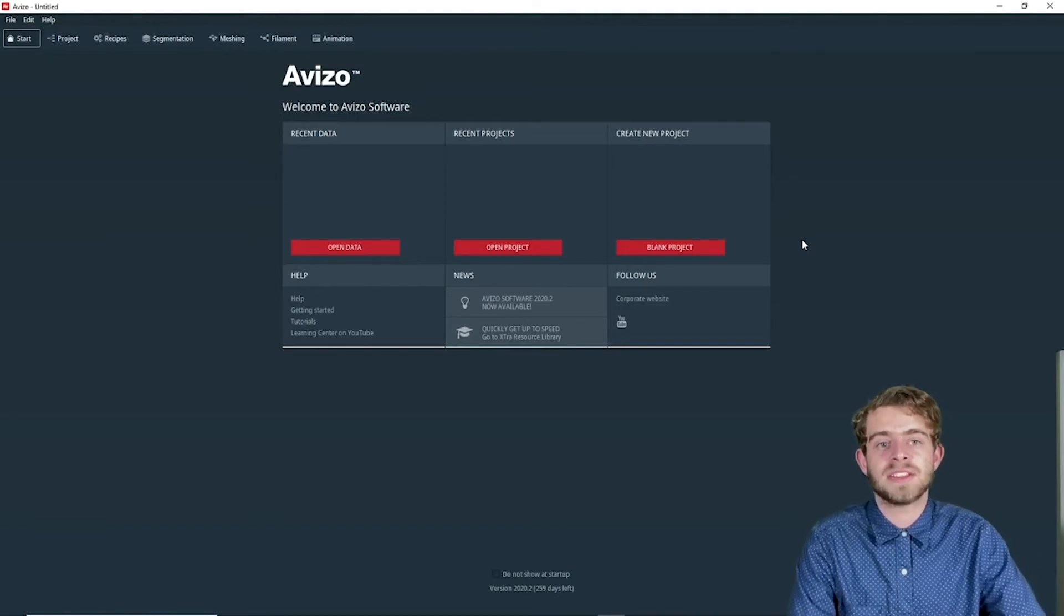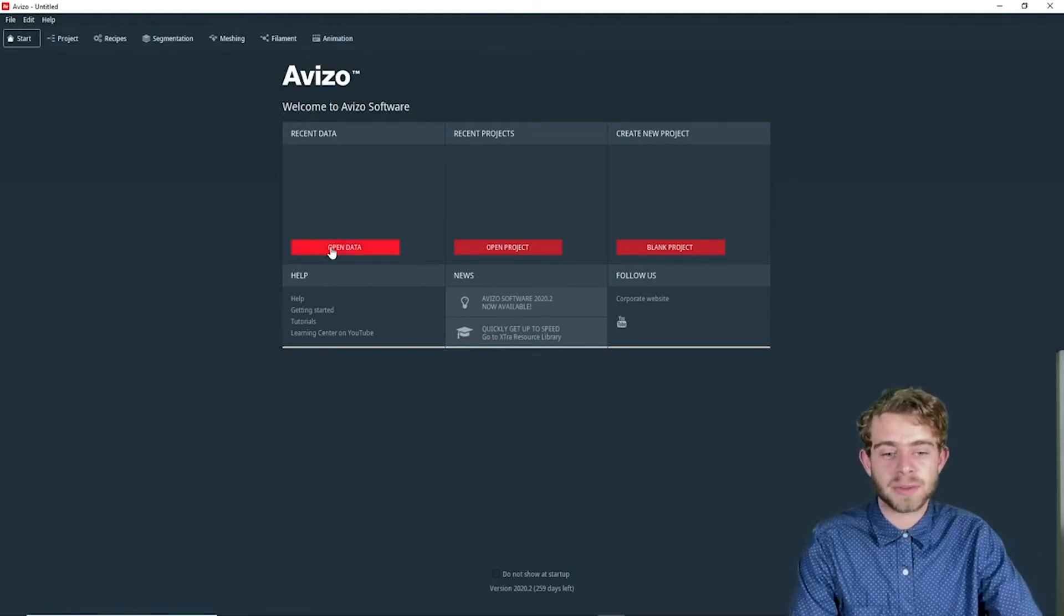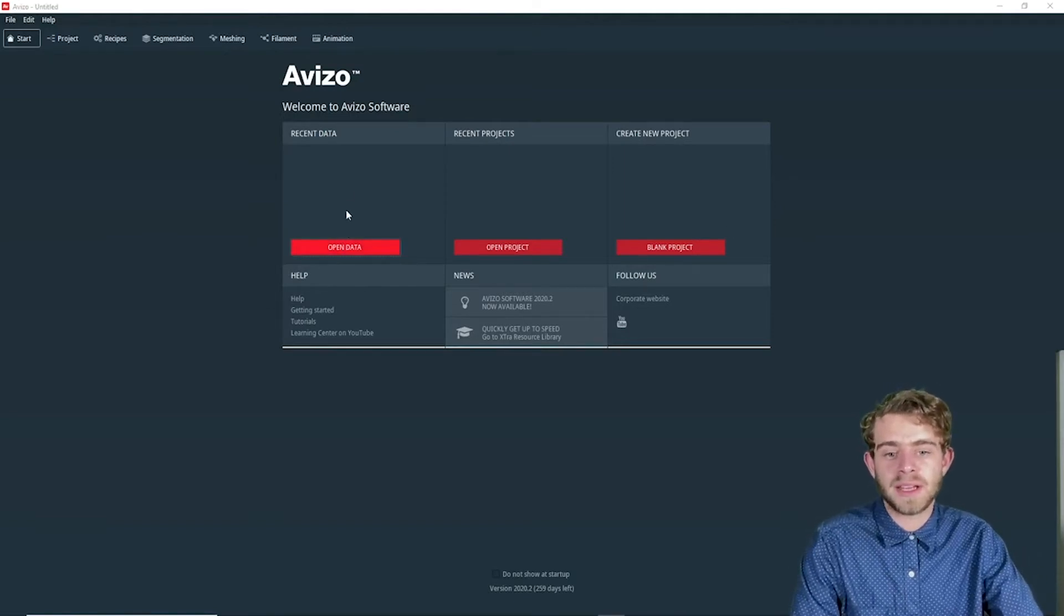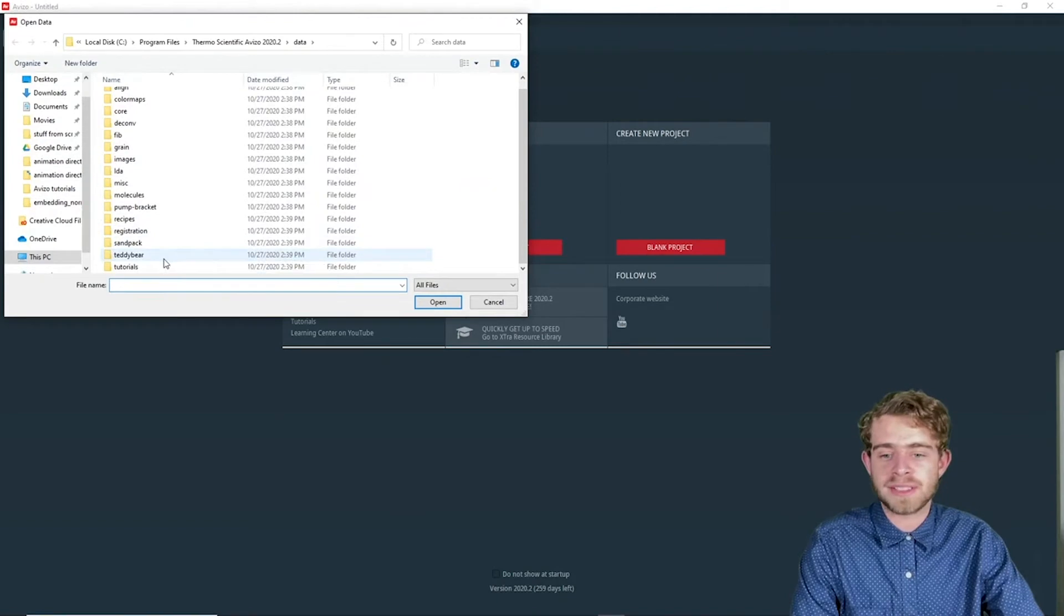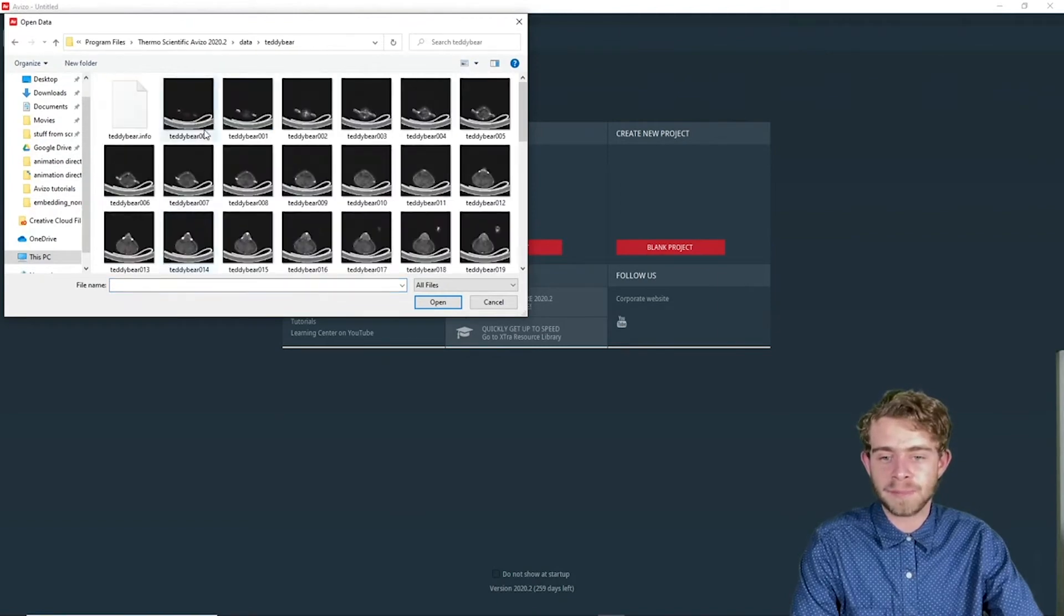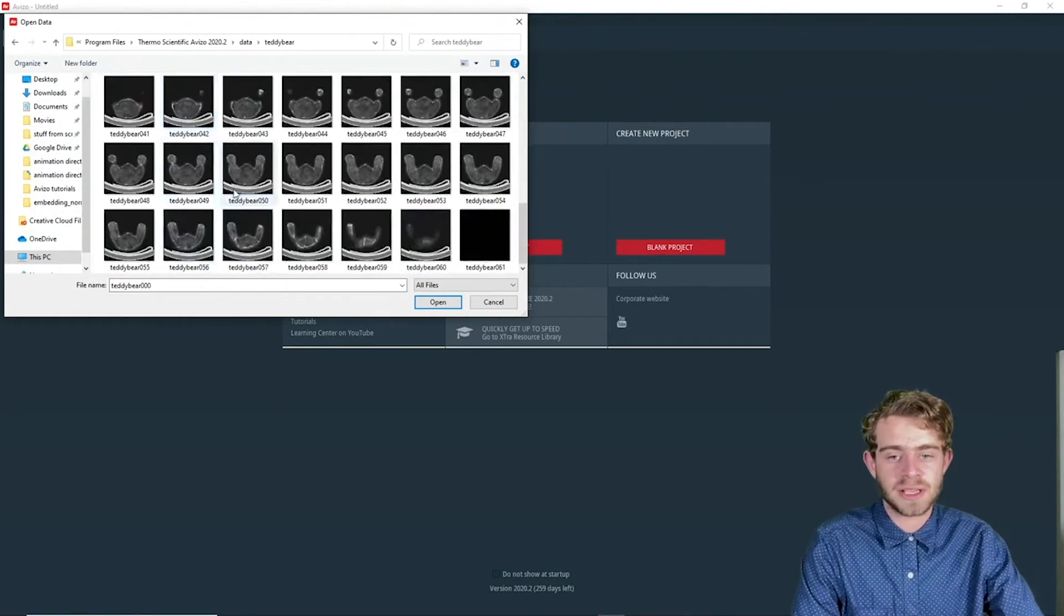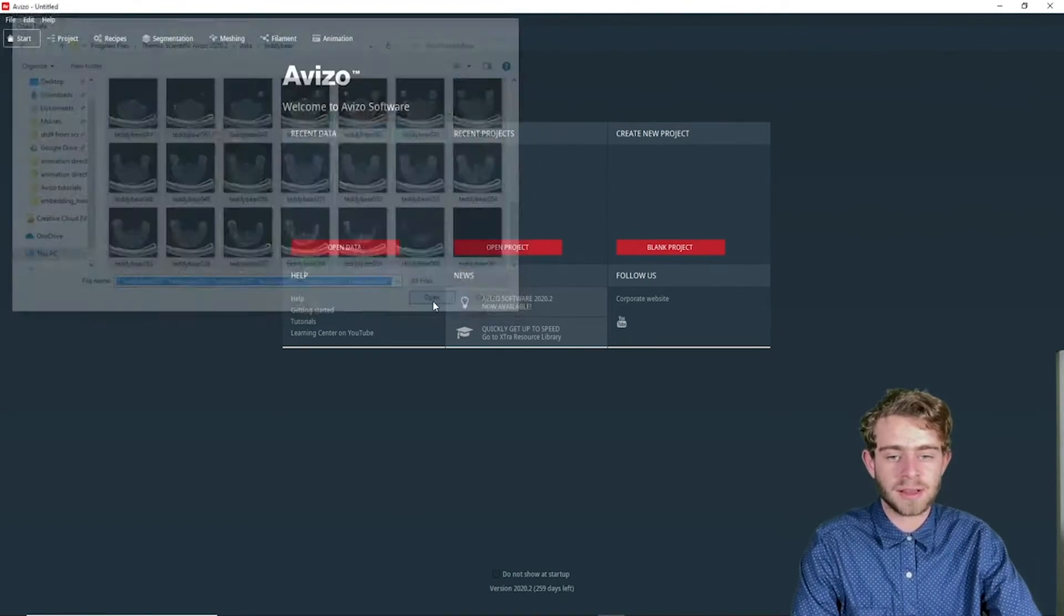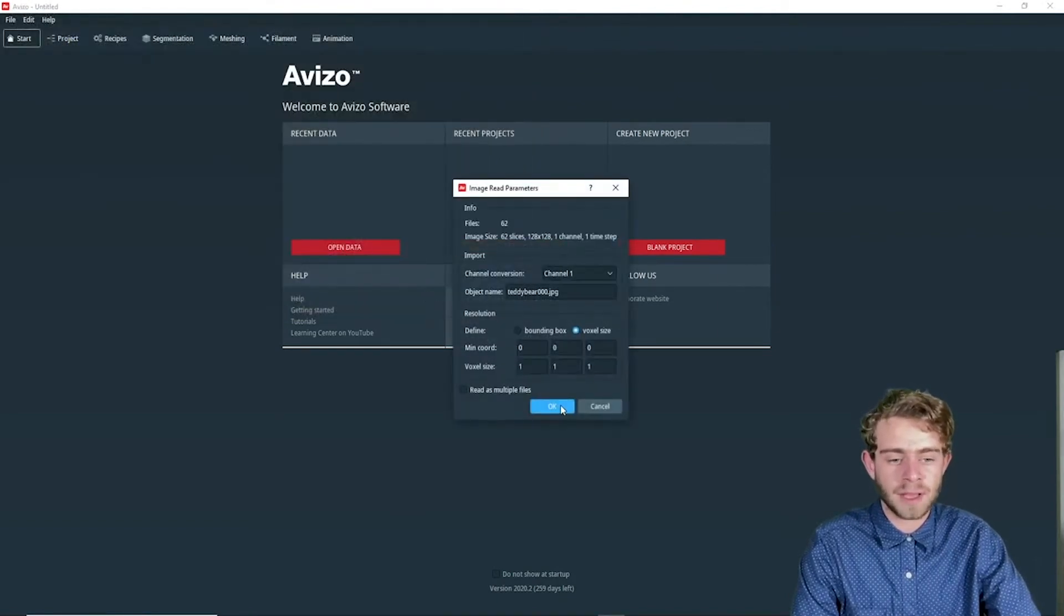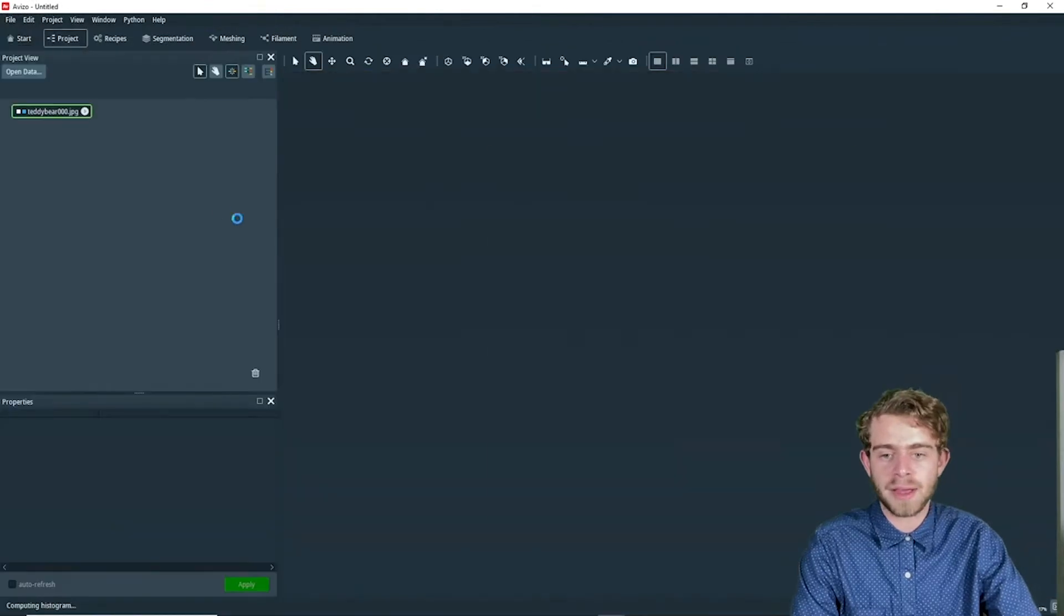The first step is to open some data. We're going to click open data, go down to teddy bear, and select all the different slices just like that, and click open, and we'll click okay.